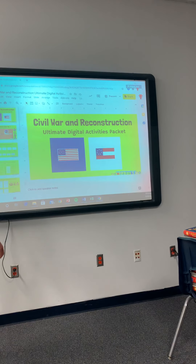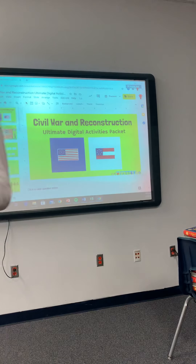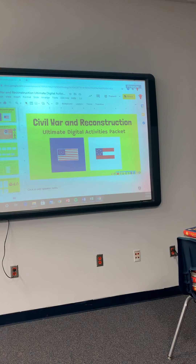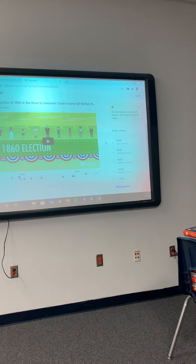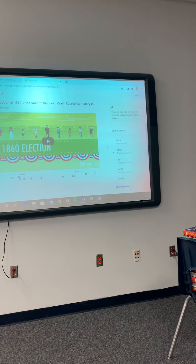On the second slide there is what's called an Ed Puzzle. You're going to click on the second slide and it's going to pull up a link — it says 'Ed Puzzle Crash Course Warm Up.' You'll click on the video and it pulls up a link that will take you to a video. The video asks you questions — it tells you at 8 seconds, at a minute and 3 seconds, at 2 minutes and 37 seconds. So when the question pops up on the video, you'll just answer the question.